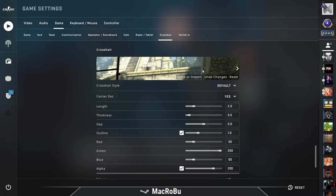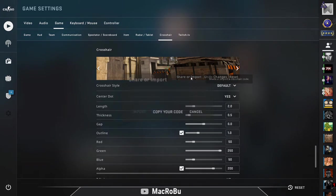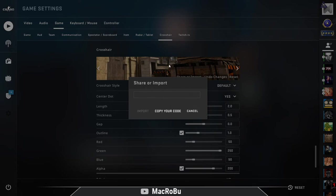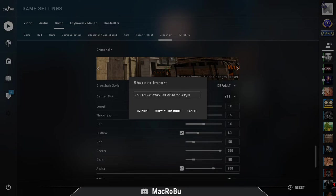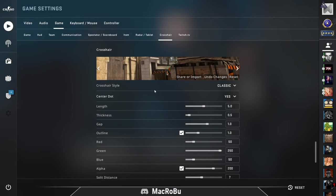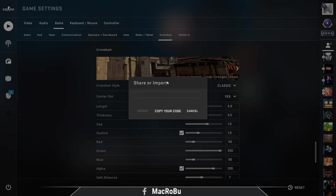Another feature that is quite important is share or import. So actually by using this feature you can share your actual crosshair with friends by copying this code here, or of course you can import a crosshair.